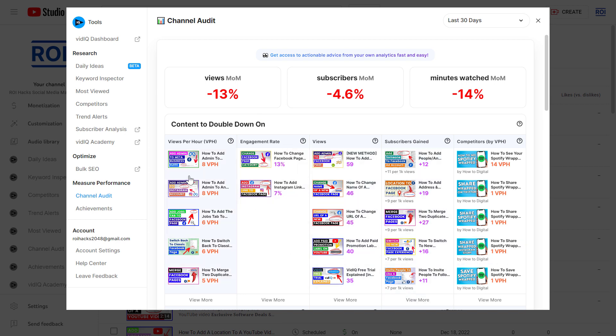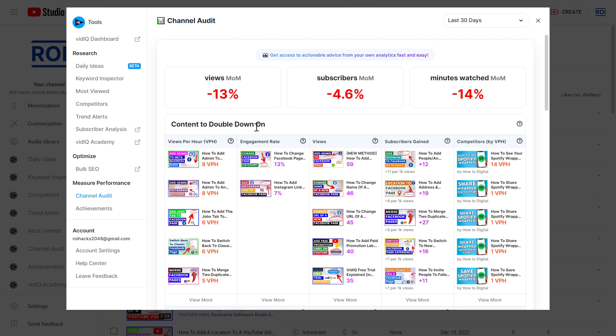First, as you can see, it will give us a list of videos that are performing the best on our YouTube channel in the last thirty days. It will list us the top videos that are getting the highest views per hour in the last thirty days.